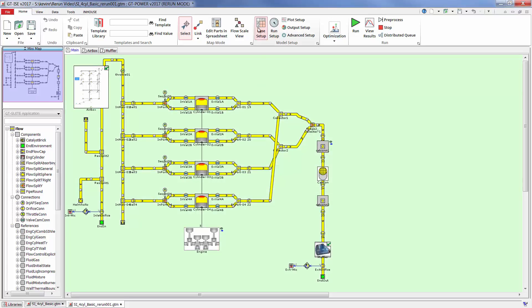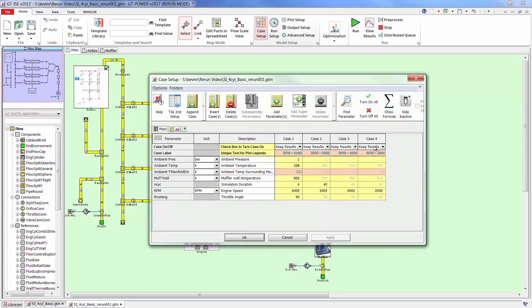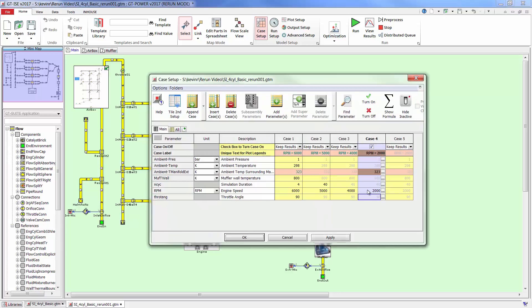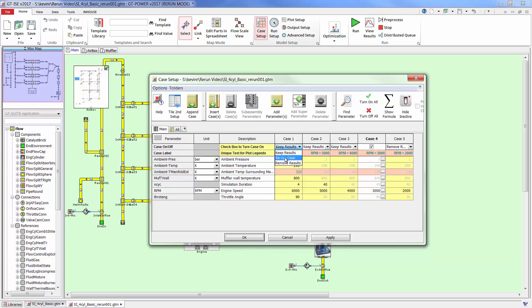In this new model you can use case setup to add additional cases, remove existing cases, or rerun cases with different inputs.